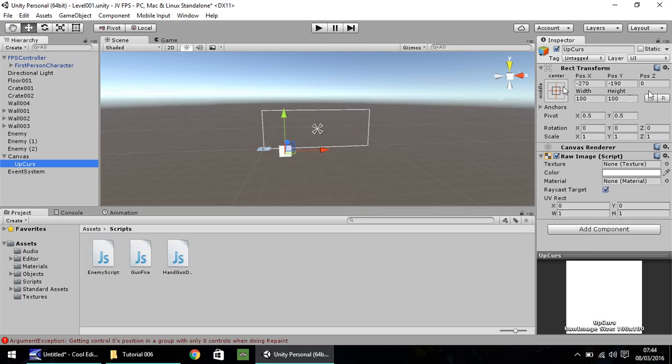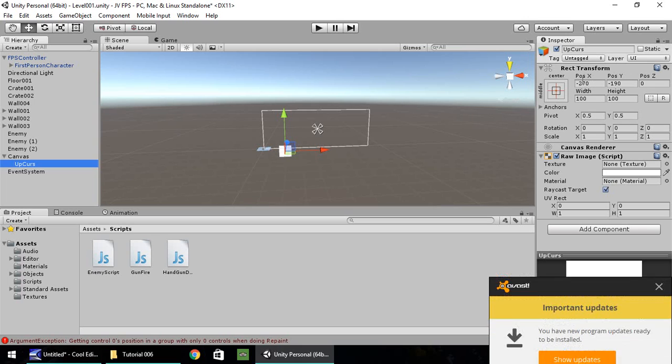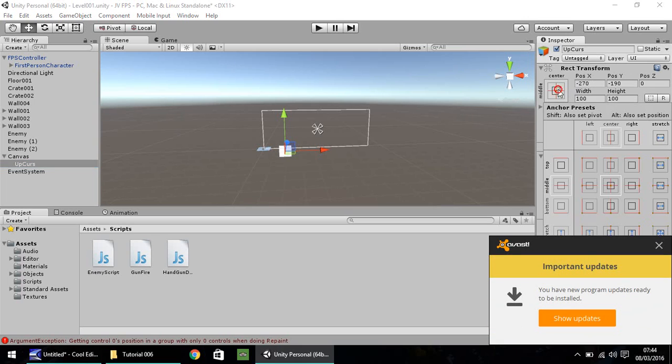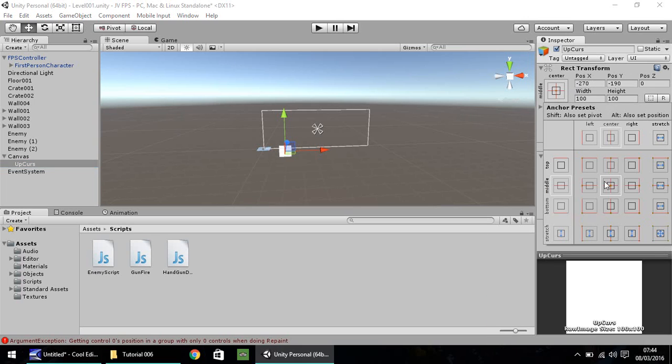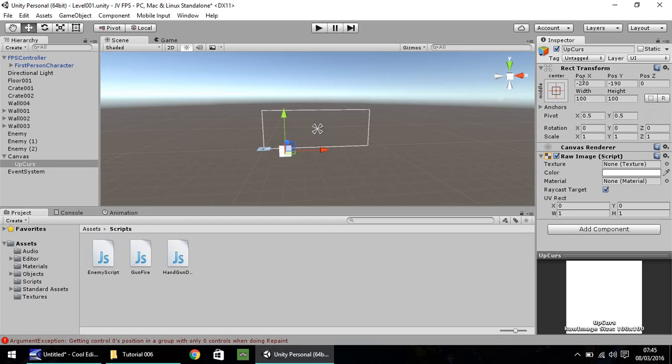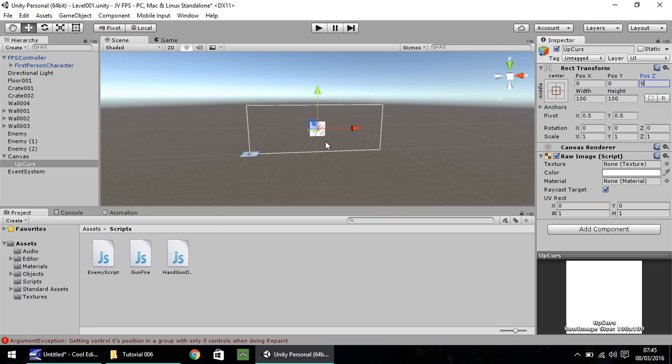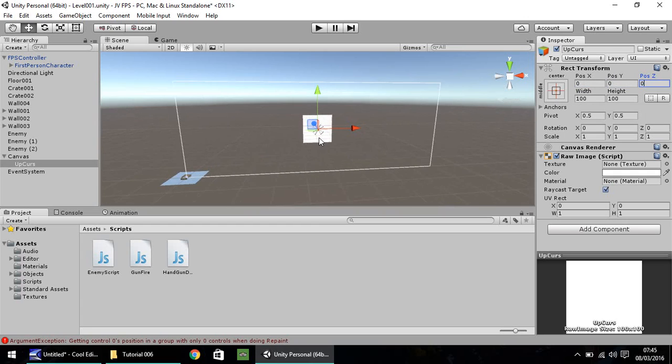And what we want to do is we want to position it in the center. If we go to our anchor presets just here, this little icon, you'll see you have different ones. The one we want, I think, is already preset, which is dead center. So make sure that one is clicked. And set the position as 0, 0, and 0 if you've got anything else there.